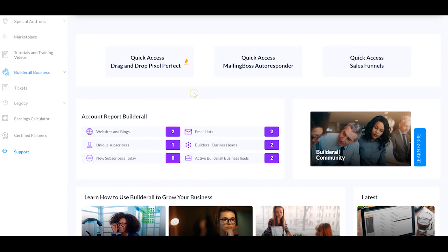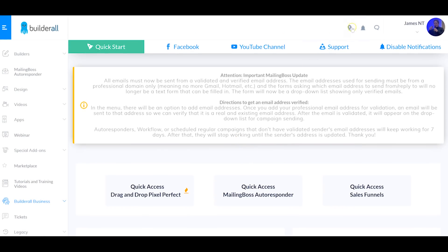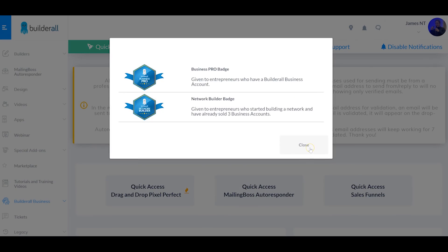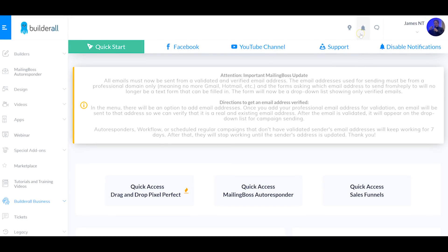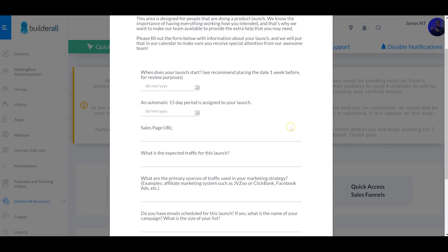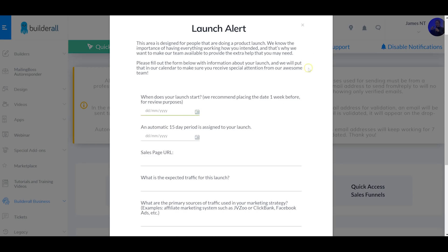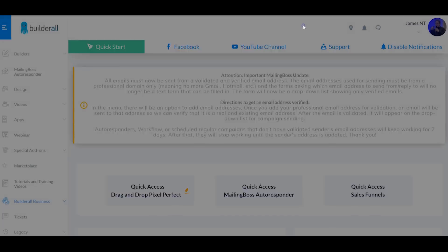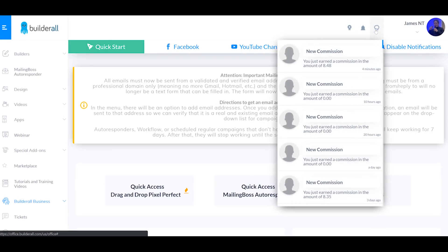This is a relatively new account so you can see I've only got a couple of leads so far. Up here is where your badges are — you get badges for inviting people to the program, building websites, and so on. There's also the launch alert where you can tell the company about a launch you're doing and they will actually help you with it. You tell them a bit about your launch and submit it, and they help you out — I don't know many companies that do that. Right here we've got notifications for commissions or new tutorials.